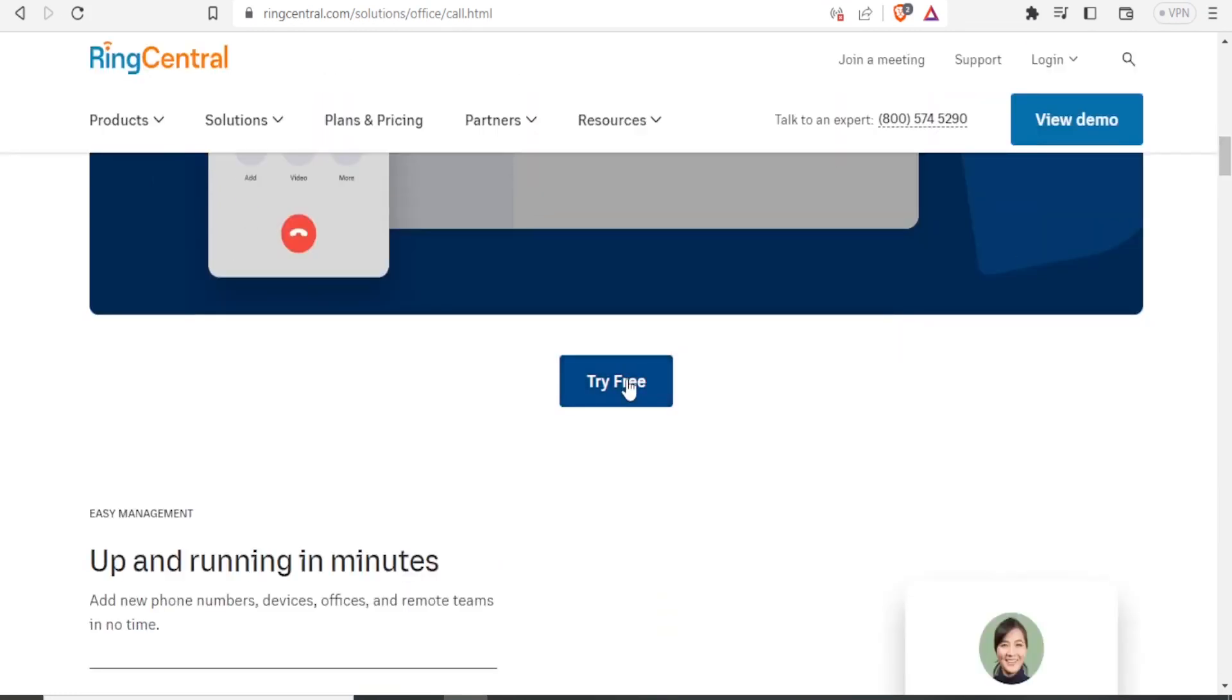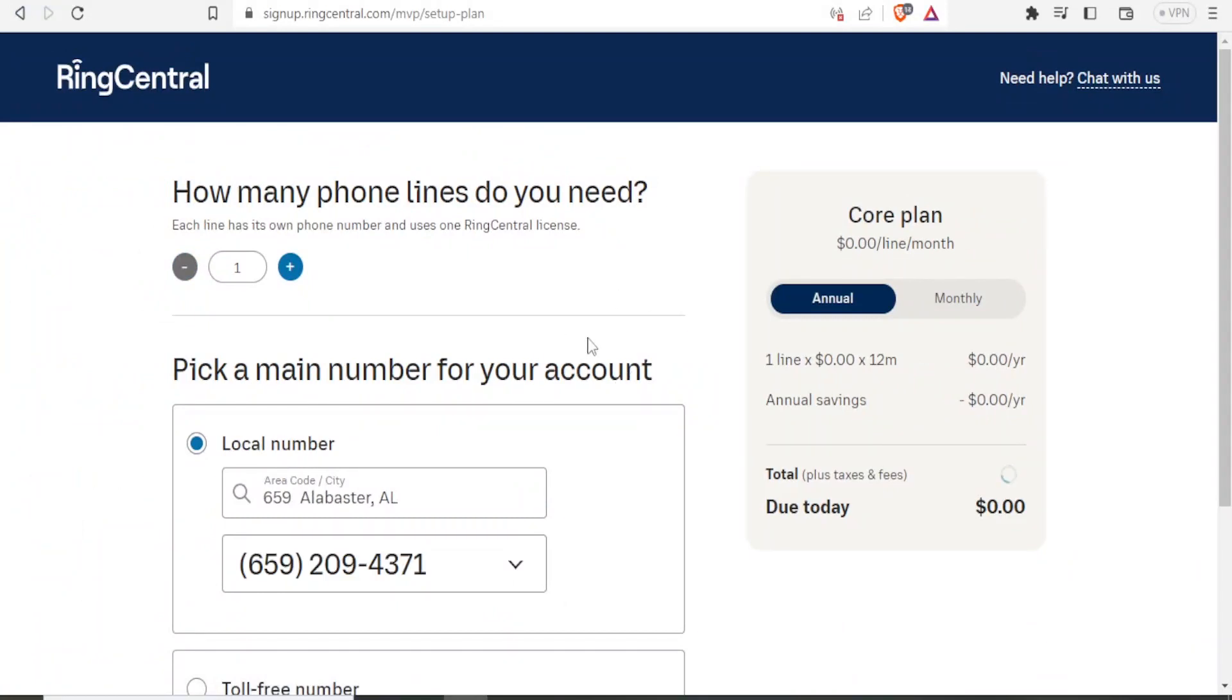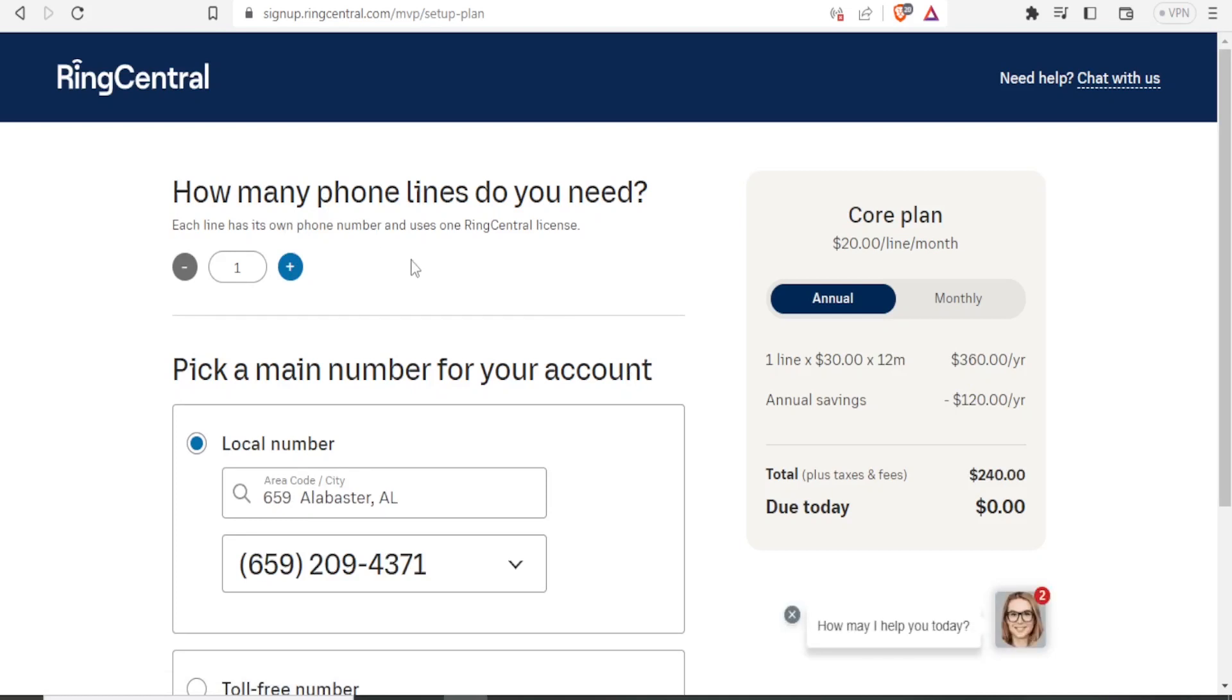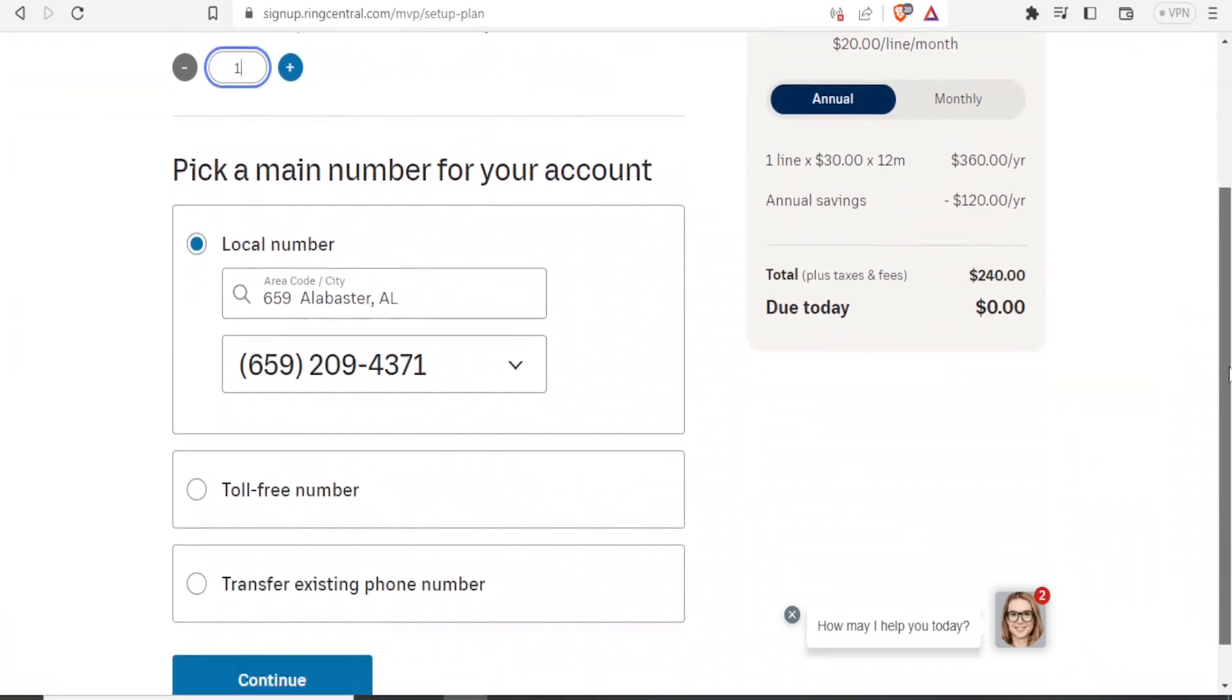If I click on try for free, you notice here, I'll get these details. How many phone lines do you need? Each line has its own phone numbers and uses one RingCentral license. So I can select the number of phone lines that I need two, three, four, five, whichever. I can type three there. I can type one there, whichever the number. So I'll stick to one.